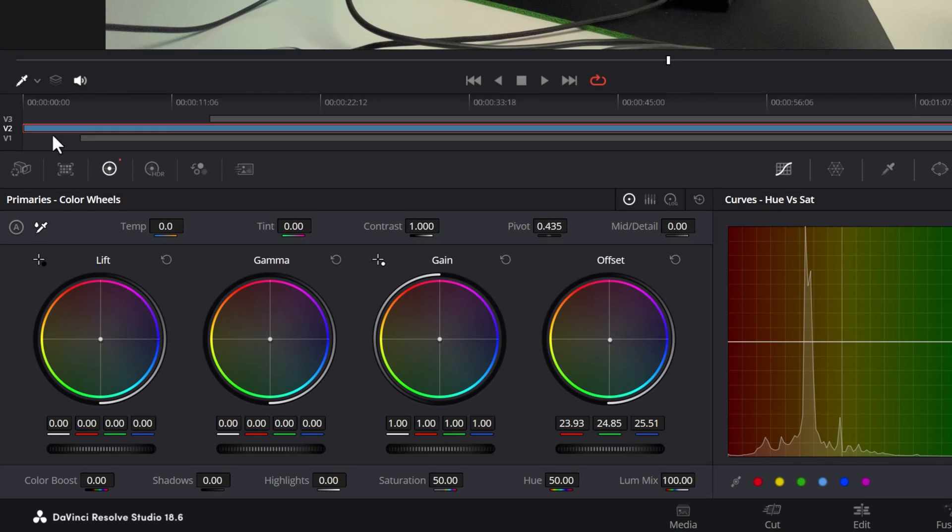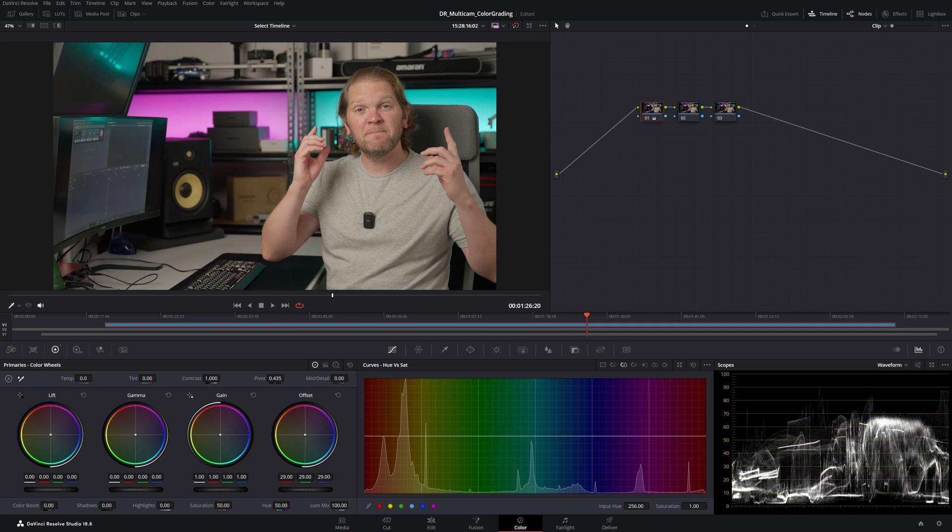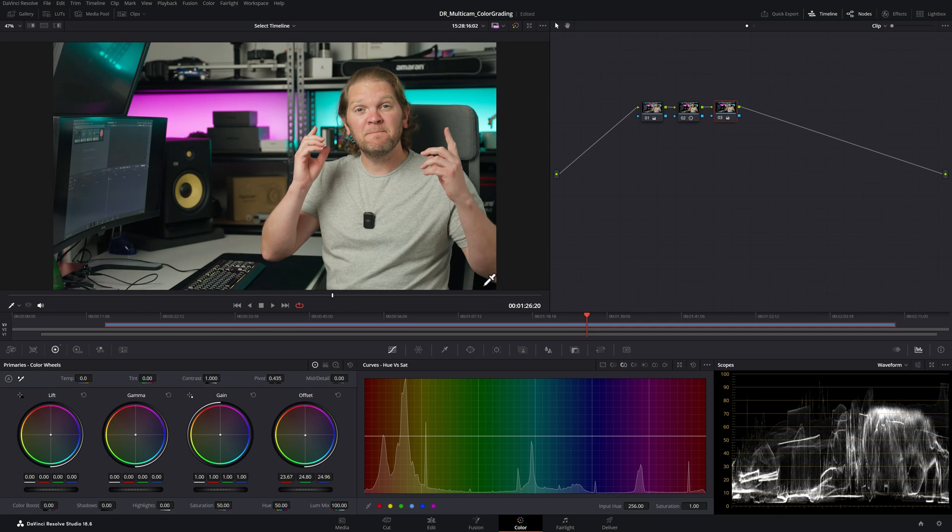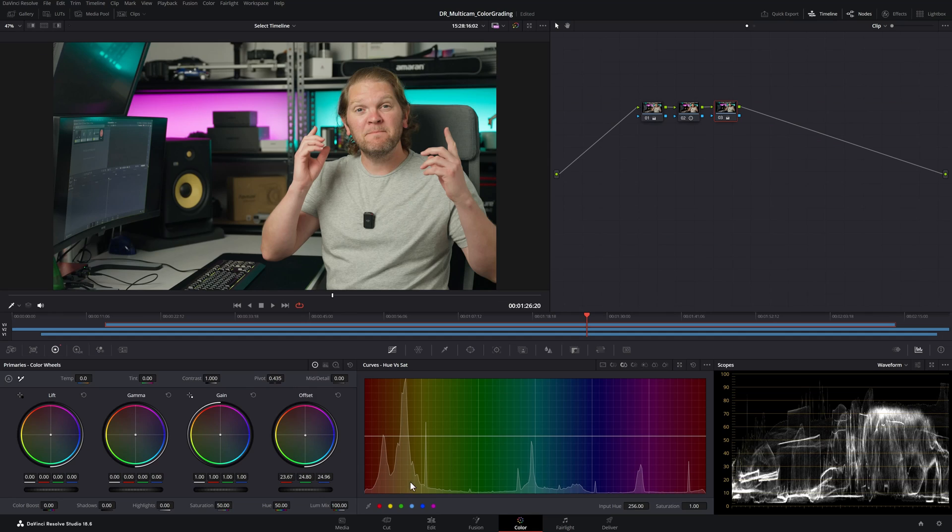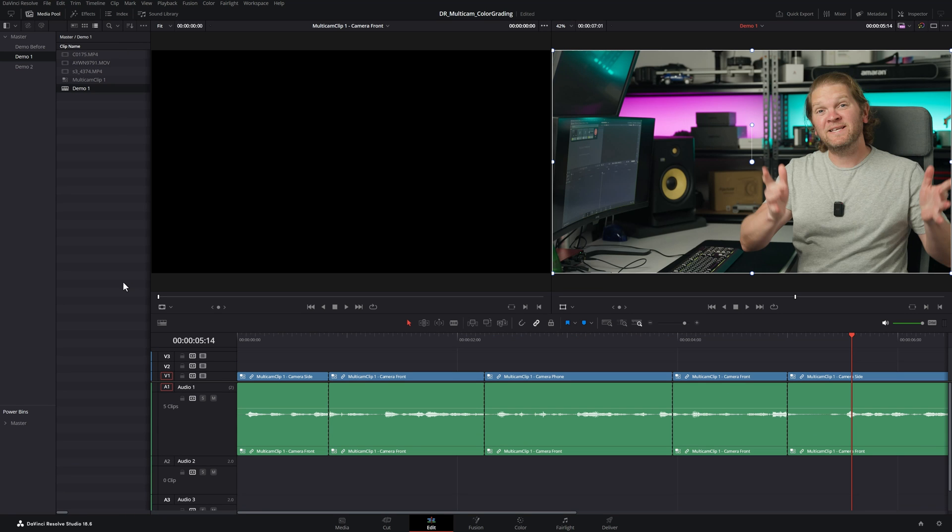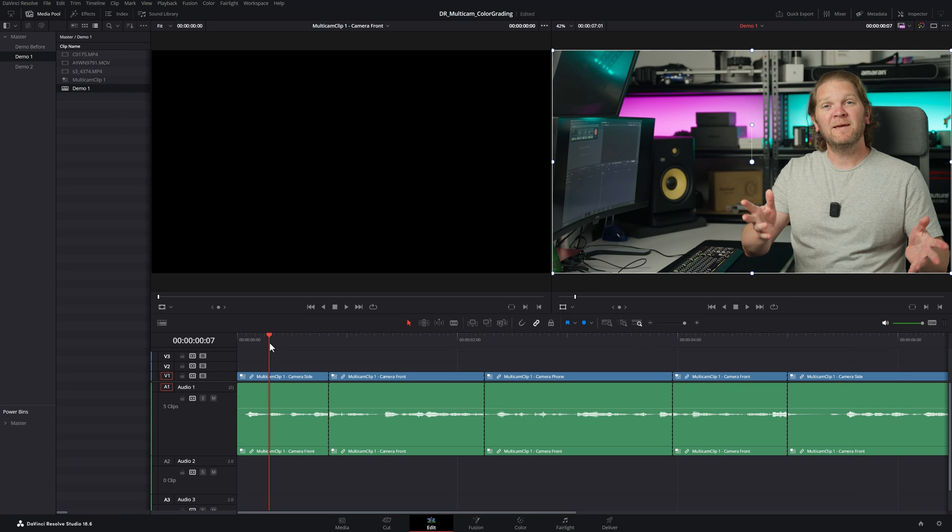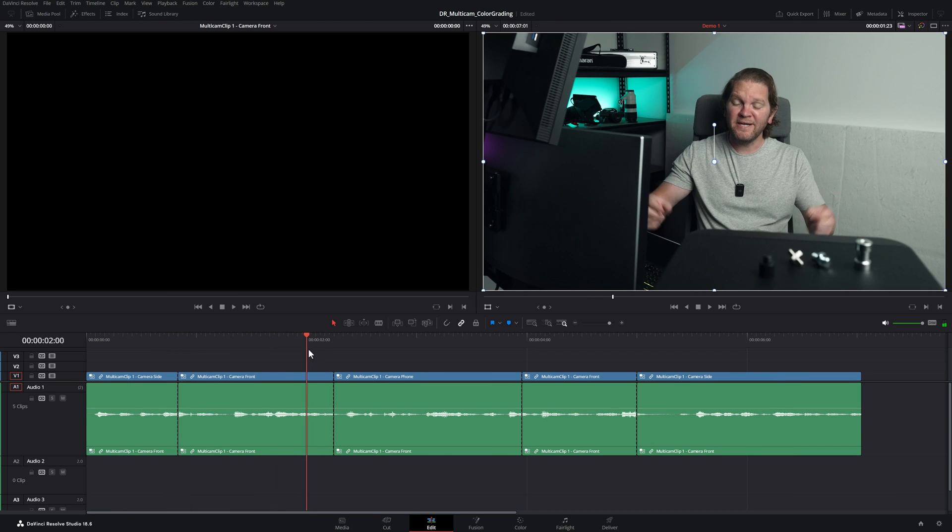Finally we'll turn off V2, turn on V3 and we'll color grade this final angle. Don't forget to re-enable V2 and V1. Come back to the edit page and open up the main sequence once again. You can see now as I scroll through this sequence we've actually got each of these clips color graded.